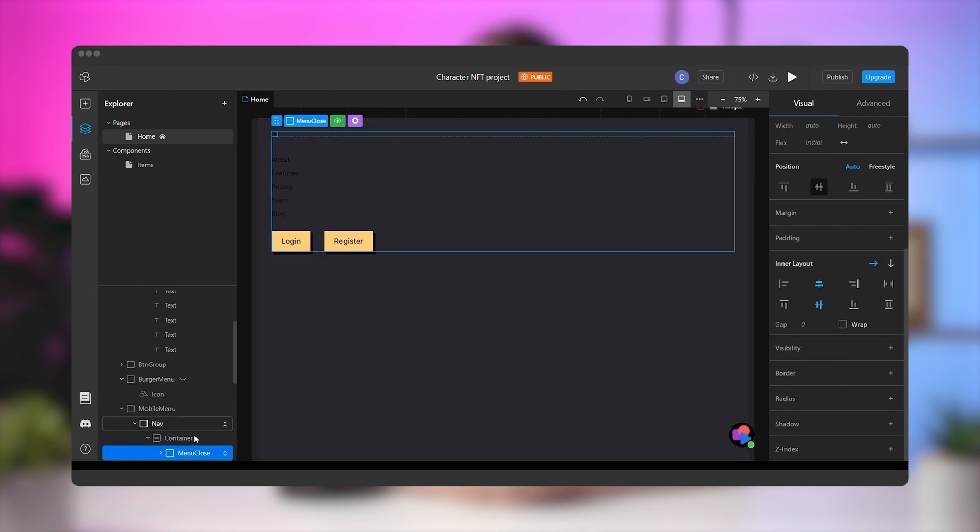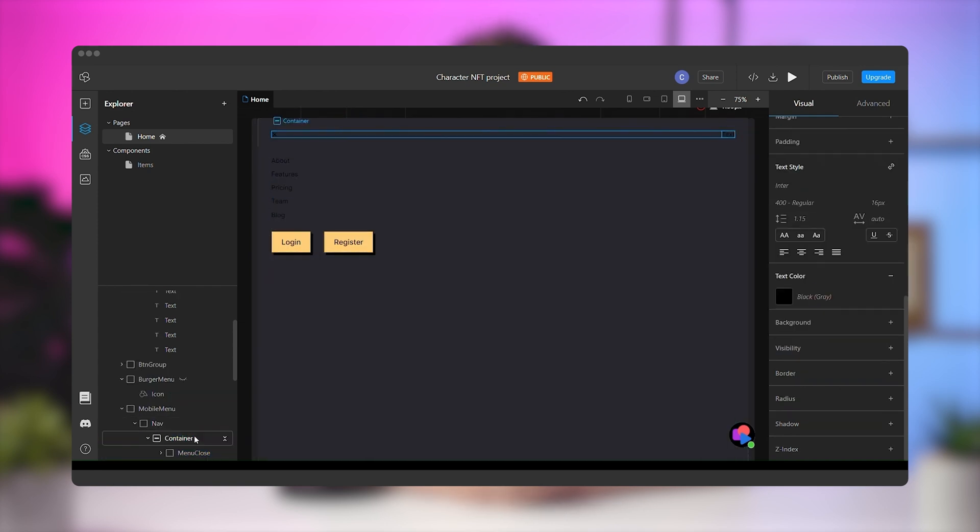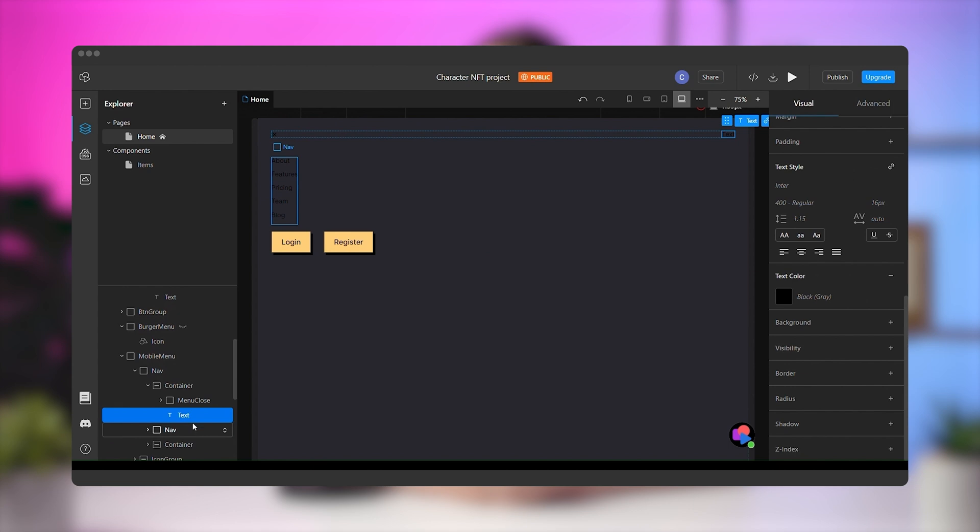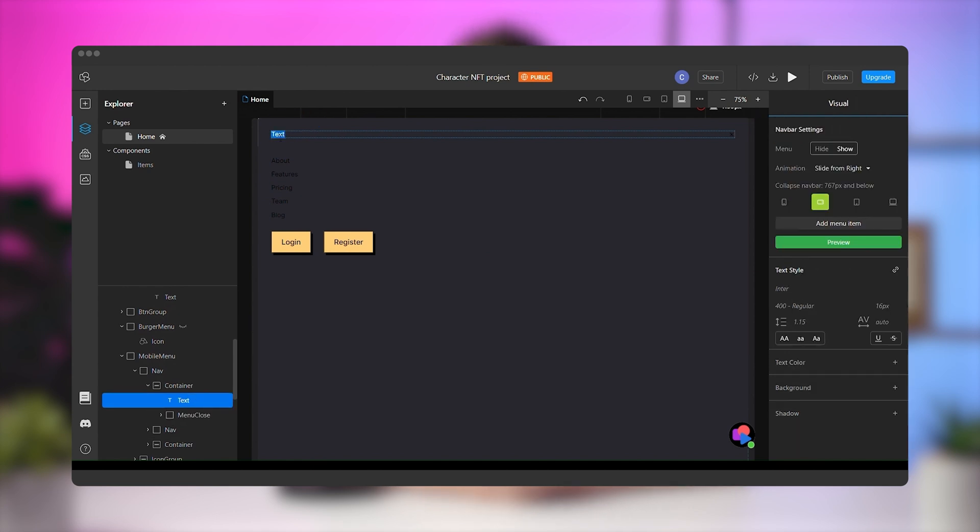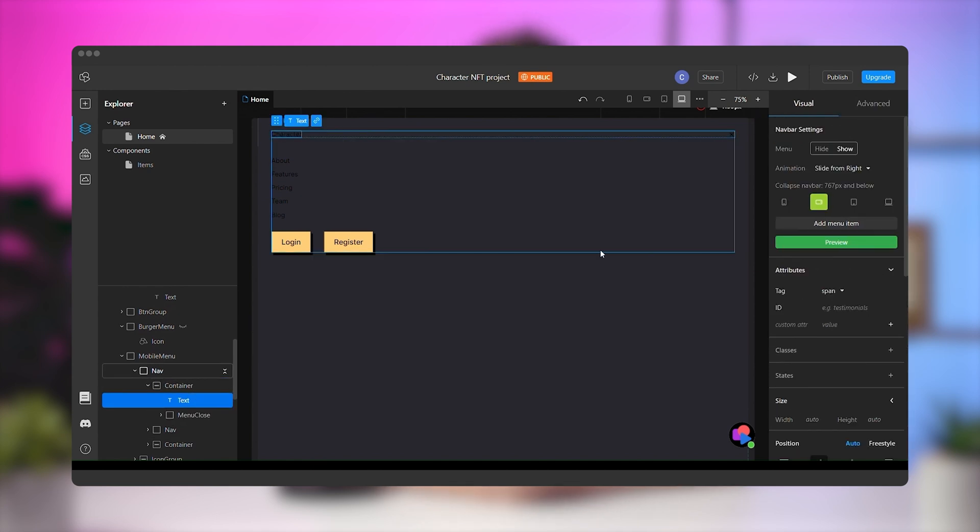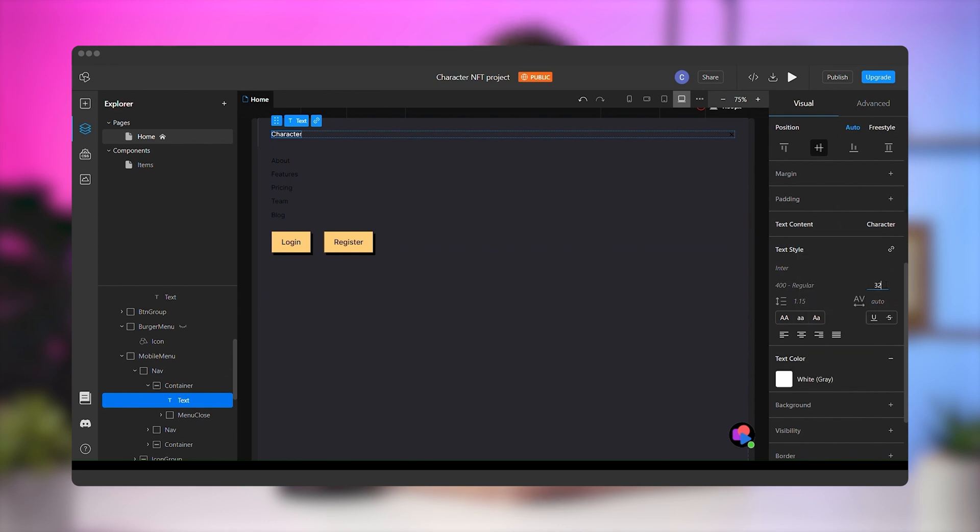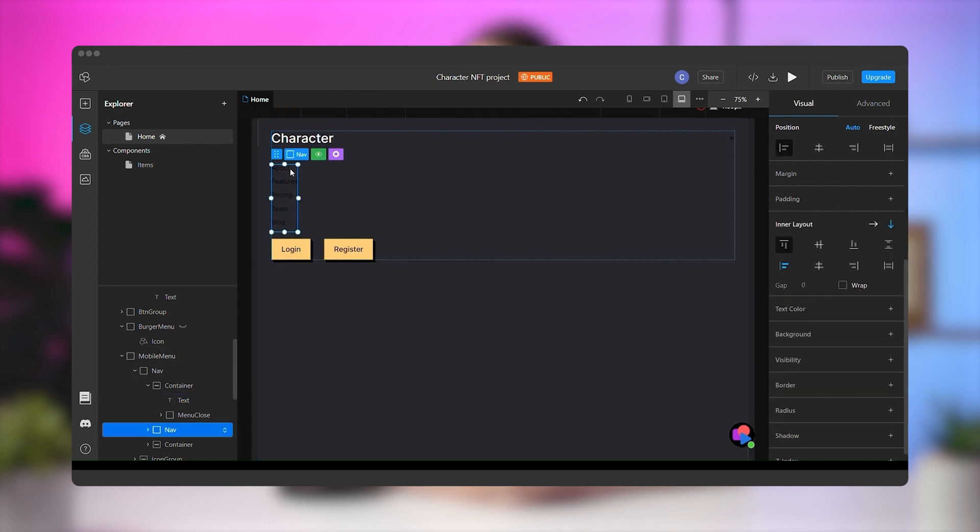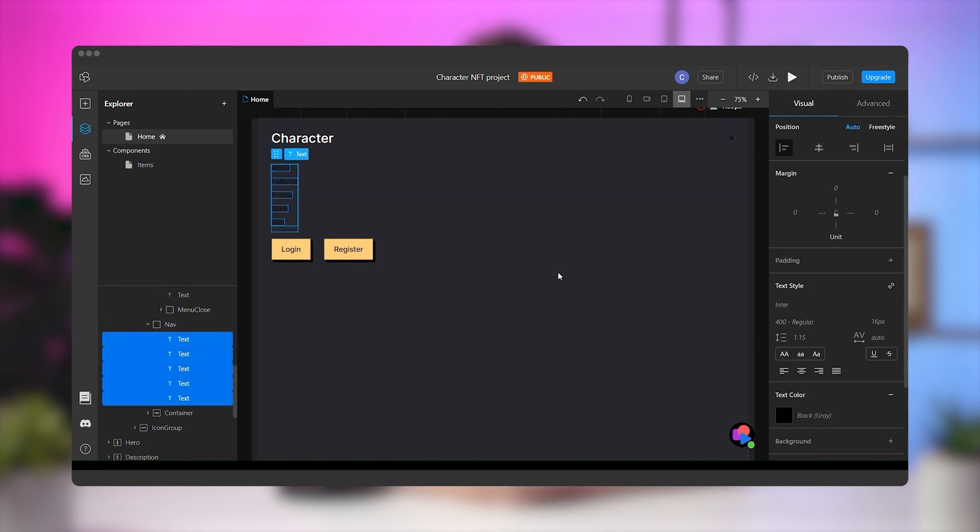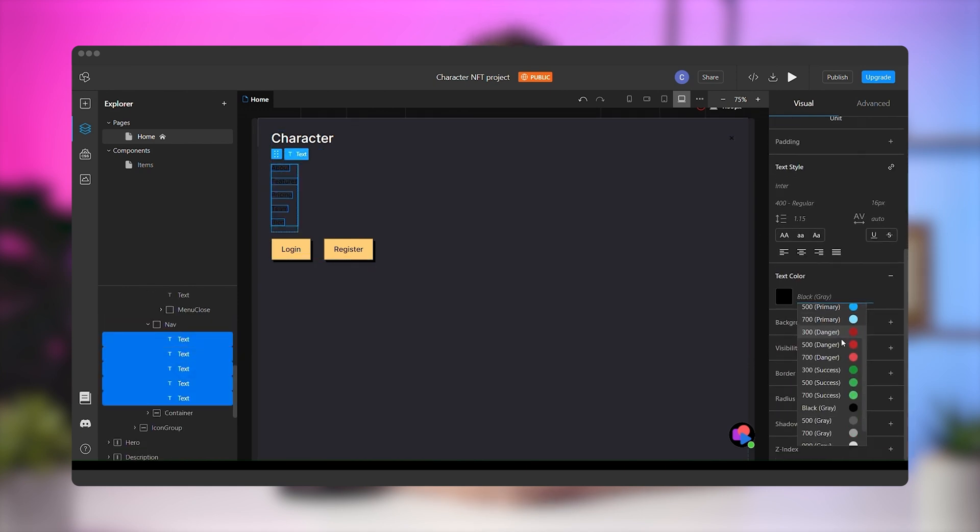Delete the logo, add a text element, and drag it to the top of the container. Change the text to character as before, change the font color to white, make the font size 32 pixels, and add the medium font weight. Select all the menu items just as before and make them white.